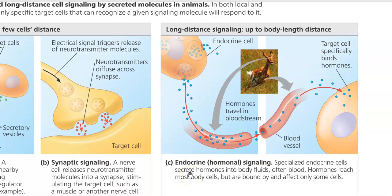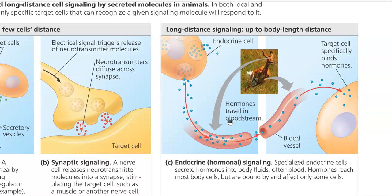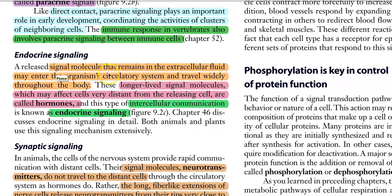The next type is endocrine or hormonal signaling, which falls under long-distance signaling. Specialized endocrine cells secrete hormones into body fluid, especially the blood. The hormones travel through the blood and reach different cells, but bind to and affect only certain kinds of cells. These signal molecules are long-lived and may affect cells very distant from the releasing cell. This kind of intercellular communication is referred to as endocrine signaling.